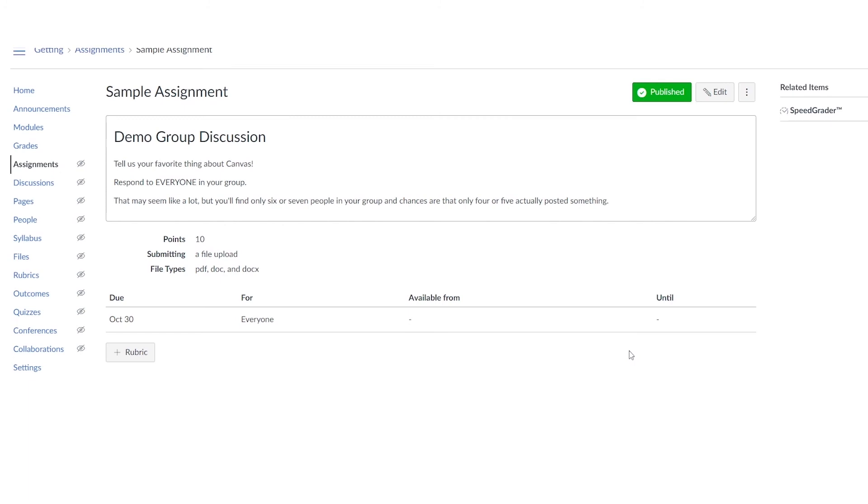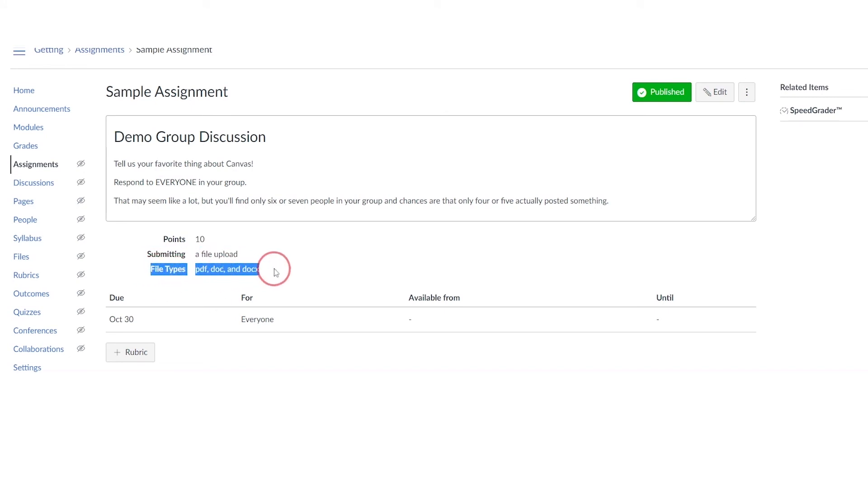Now once we're done filling out an assignment, we want to make sure that we checked all of our settings correctly. So on this page we can see our assignment, we can see what kind of submission that they're going to add, and if we've selected some specific file types.